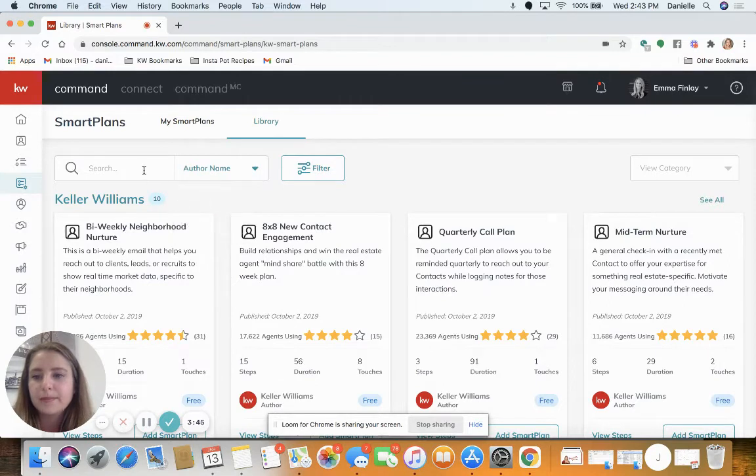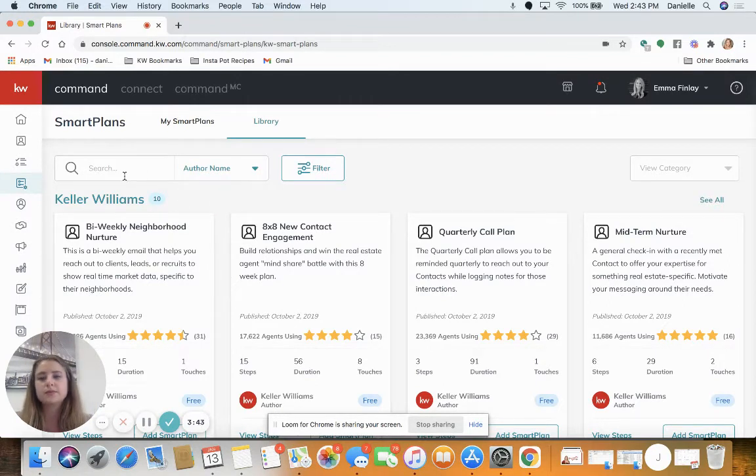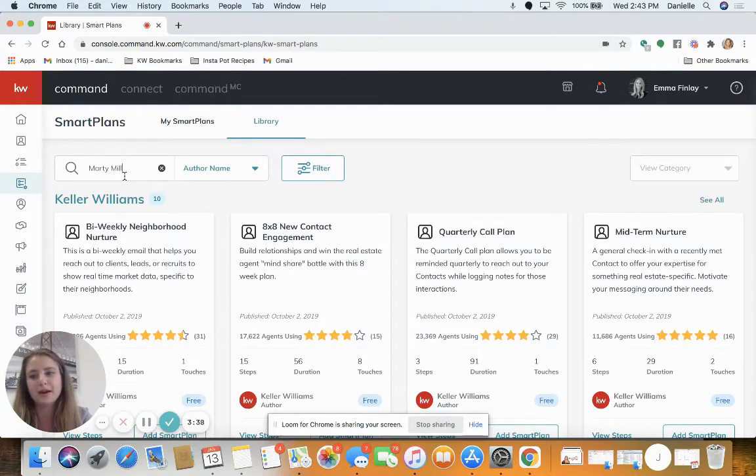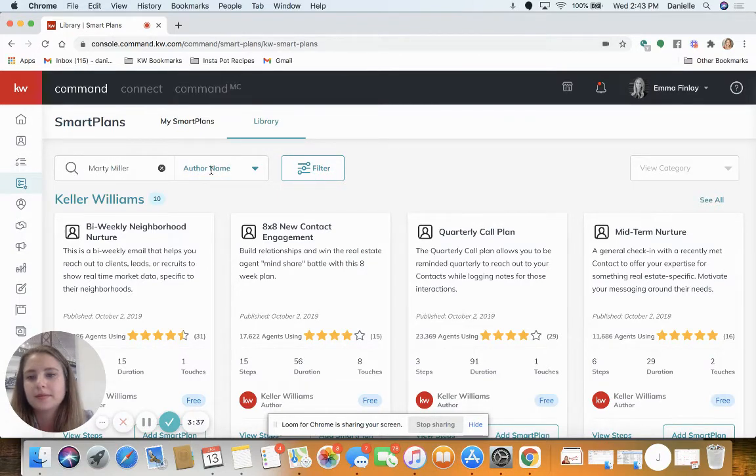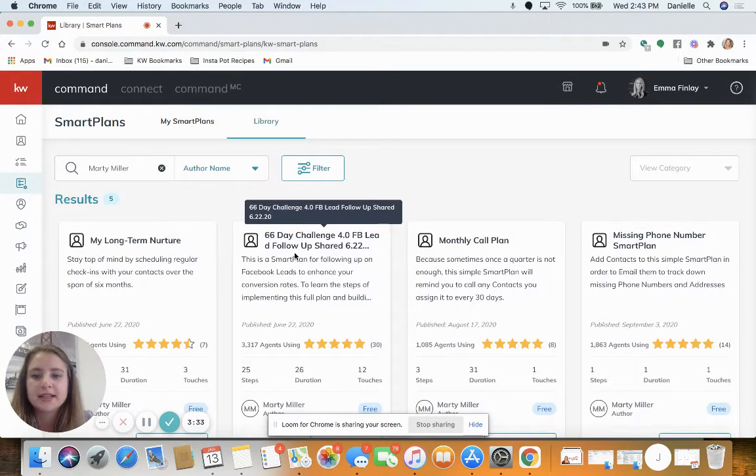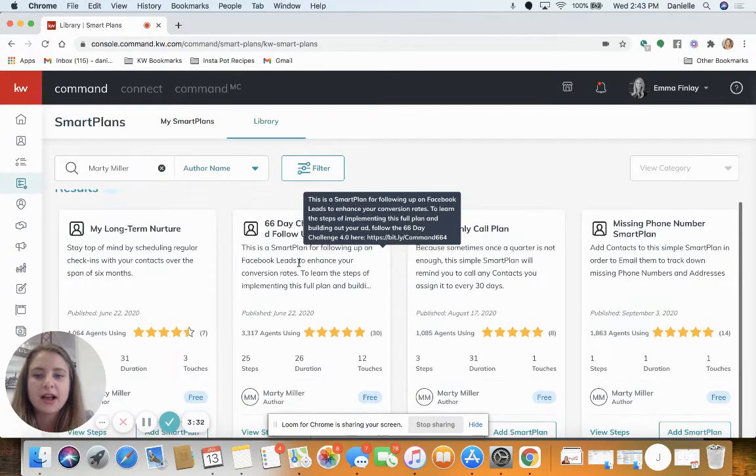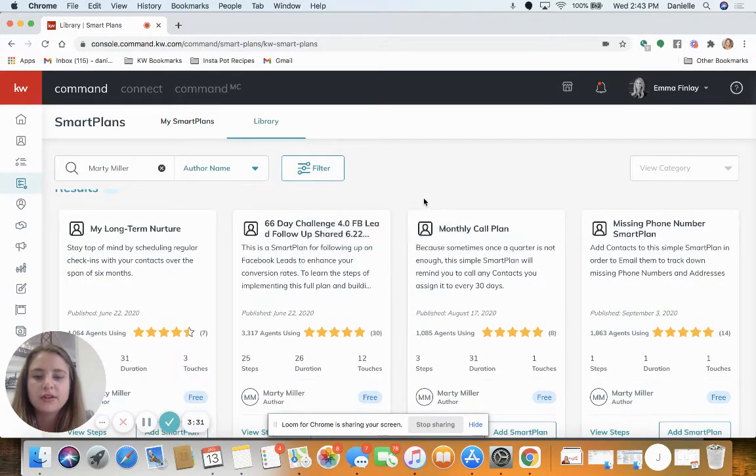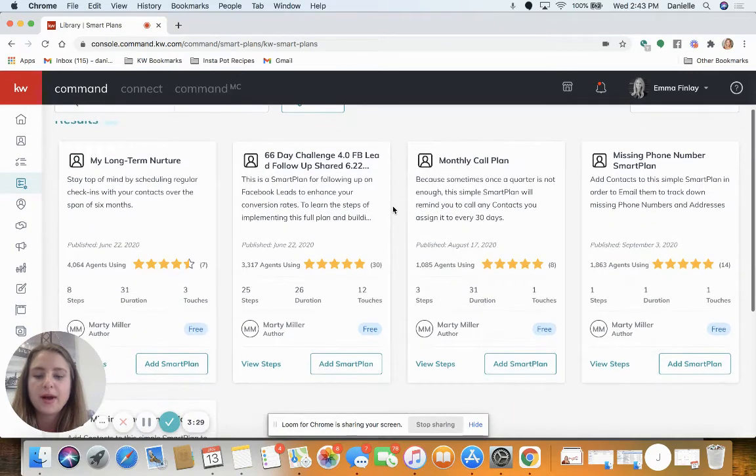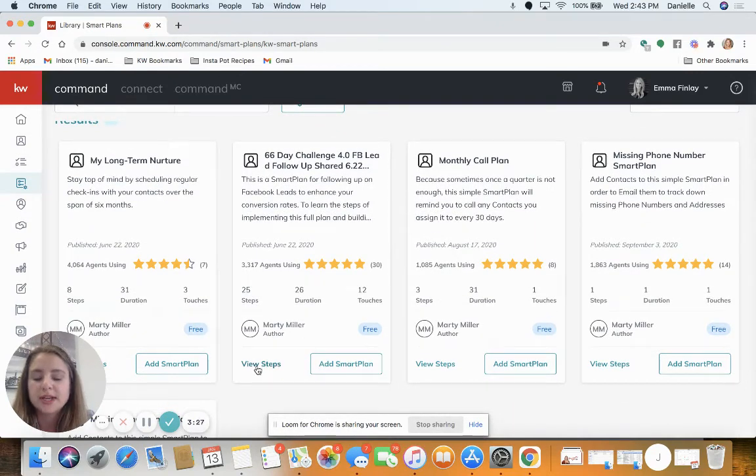This really great smart plan was created by another KW agent, his name is Marty Miller. And here it is, the 66 day challenge 4.0 FB lead follow-up. You can view the steps here and preview them, or just add it so you can start editing.